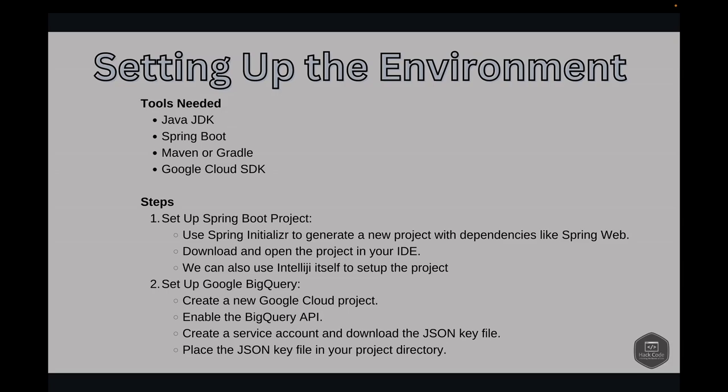We'll need the following tools: Java JDK, Spring Boot, Maven or Gradle, and Google Cloud SDK. First, let's look into how to download a Java JDK. For Java JDK, we'll be using Amazon Corretto 21. Let's go and download that.